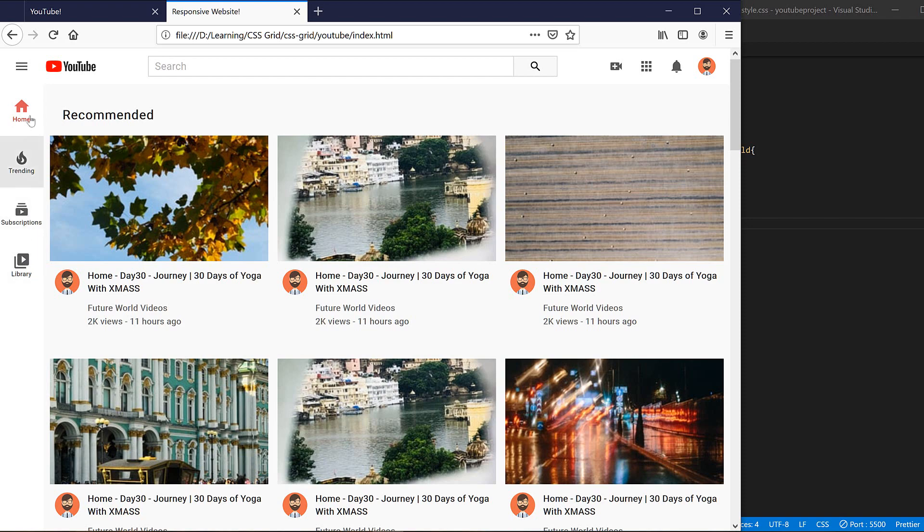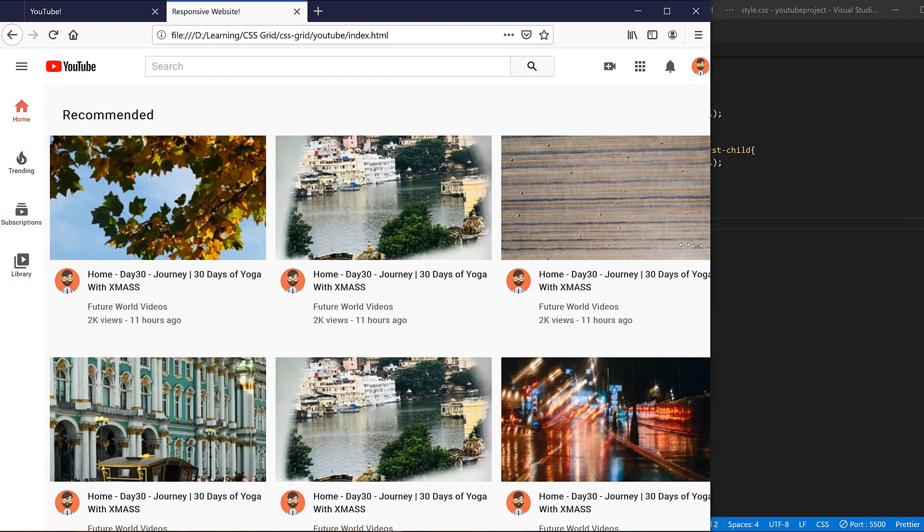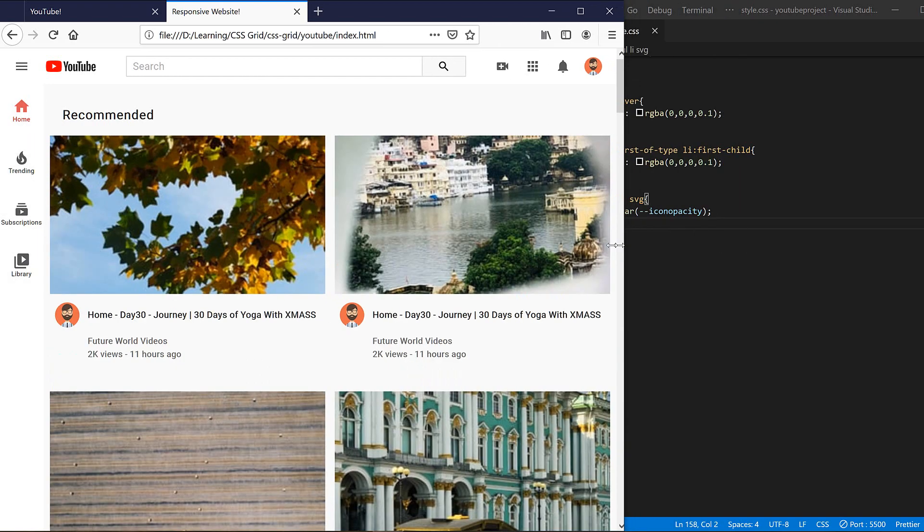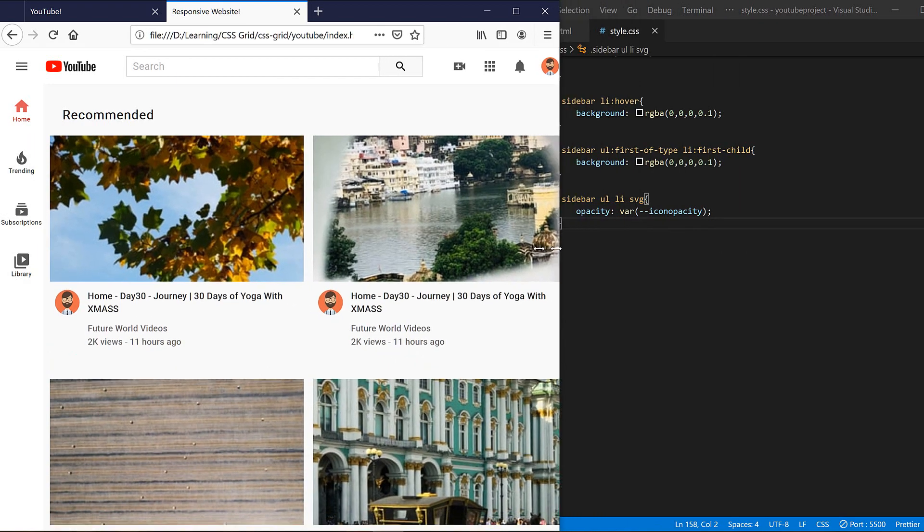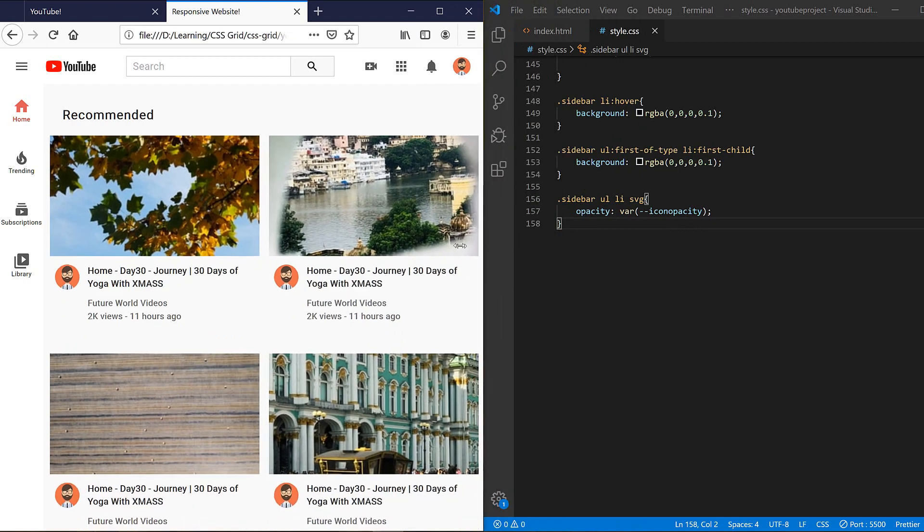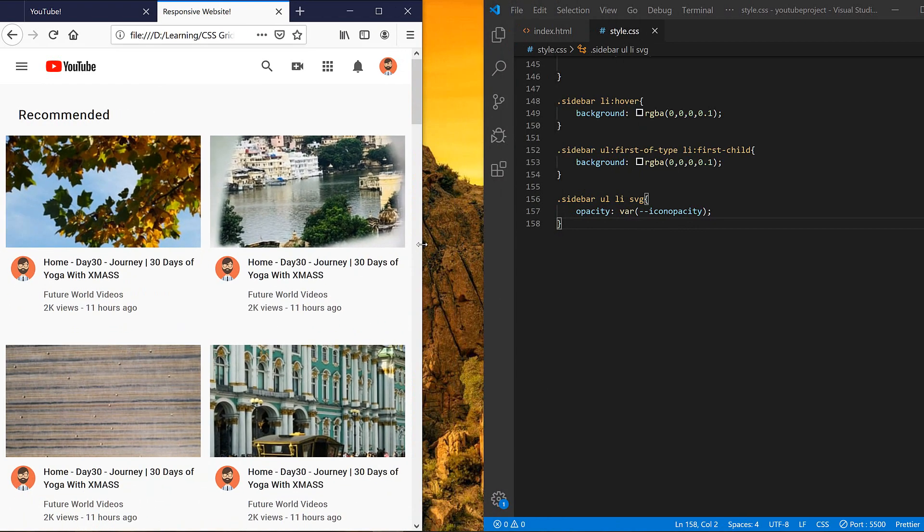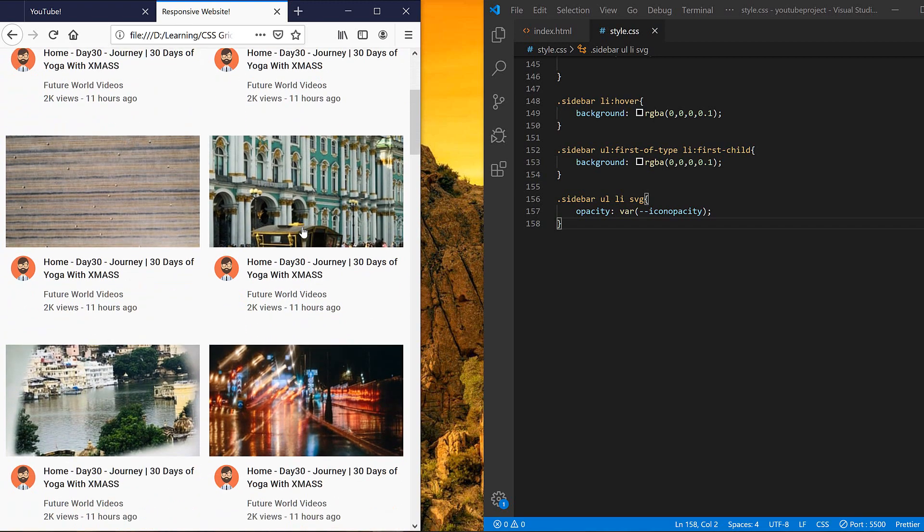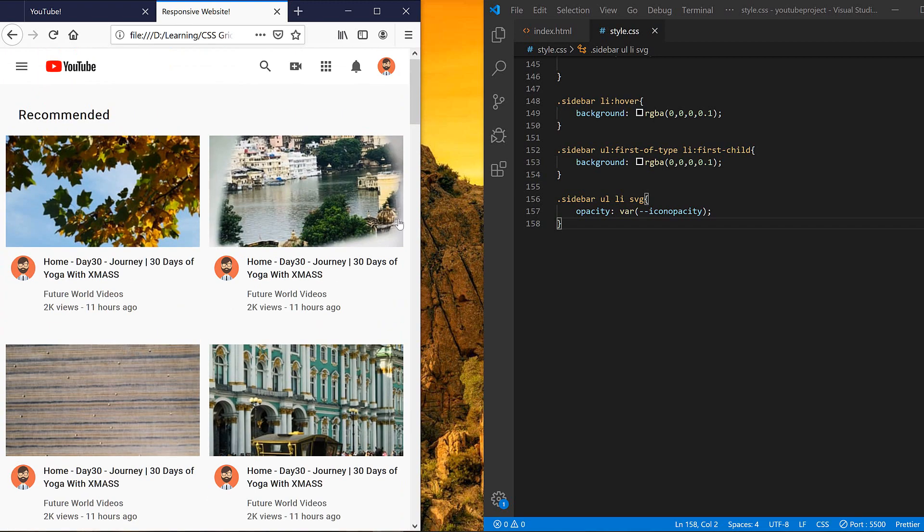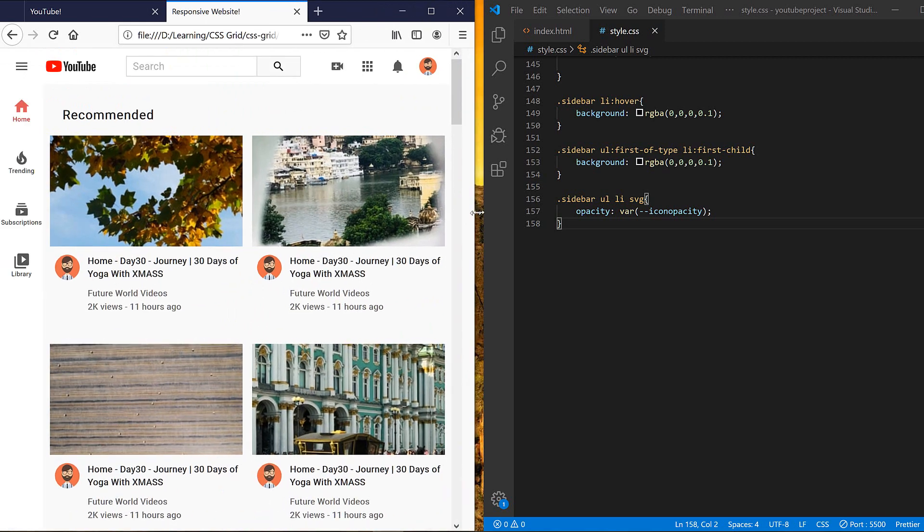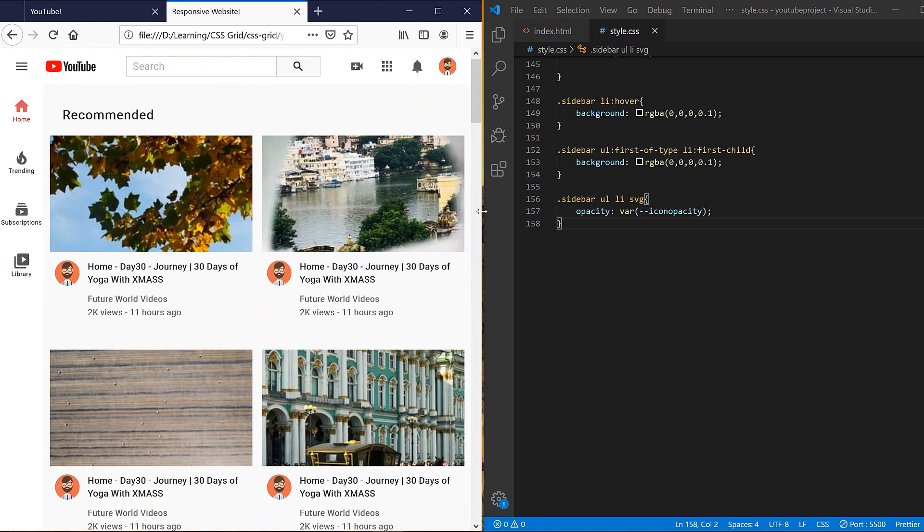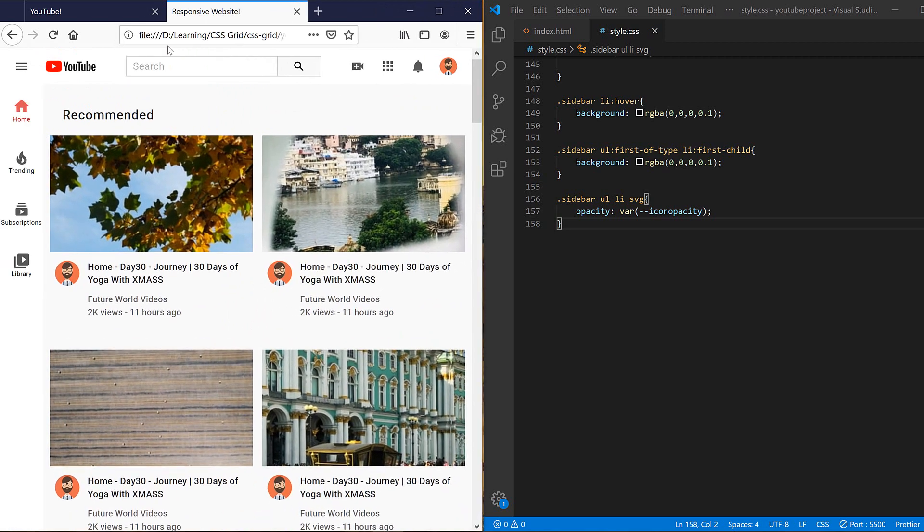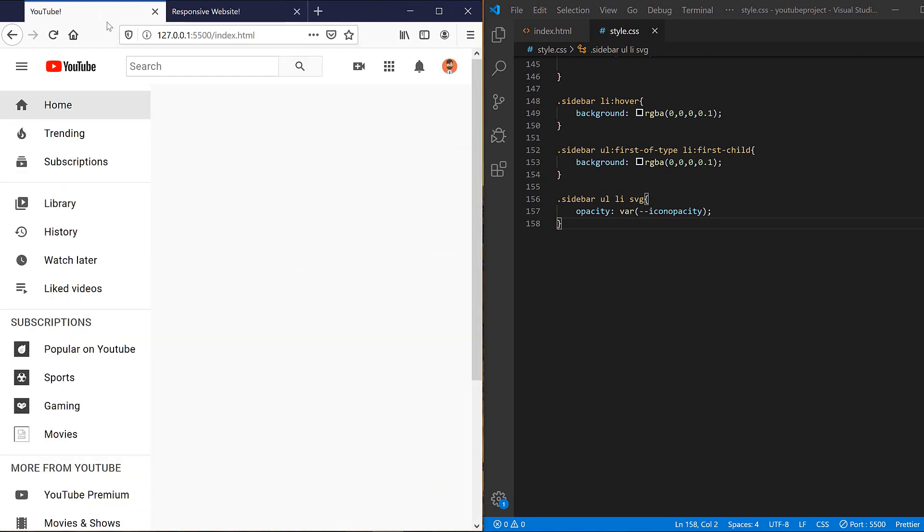You can see that when I make the window a bit lower it will change to the other sidebar, it's smaller. And even if I change it again you can see that the sidebar will be disappeared and we will have more space for our content here.